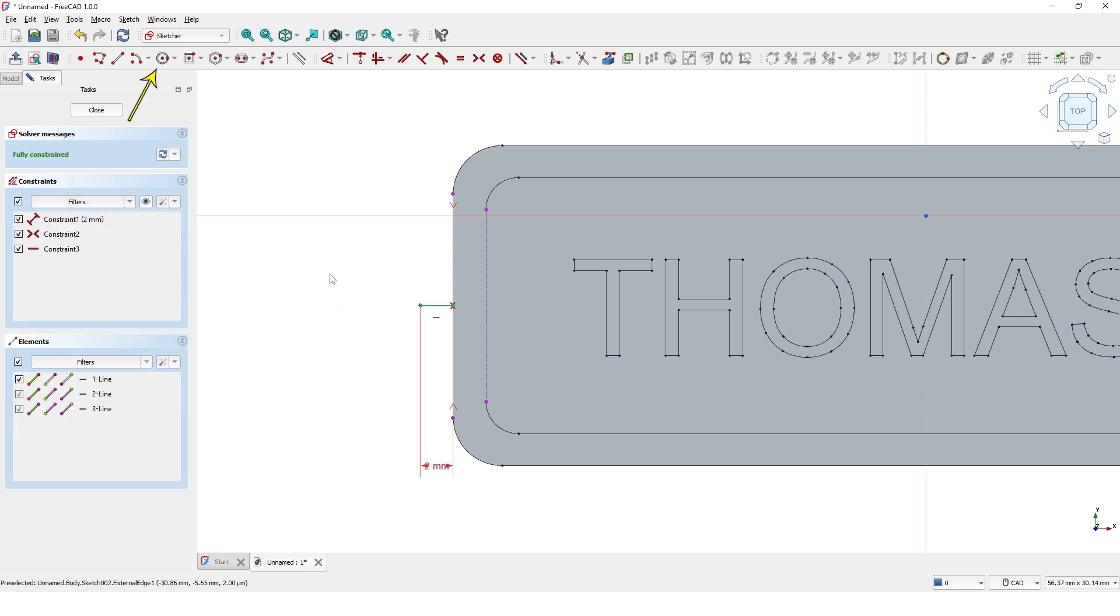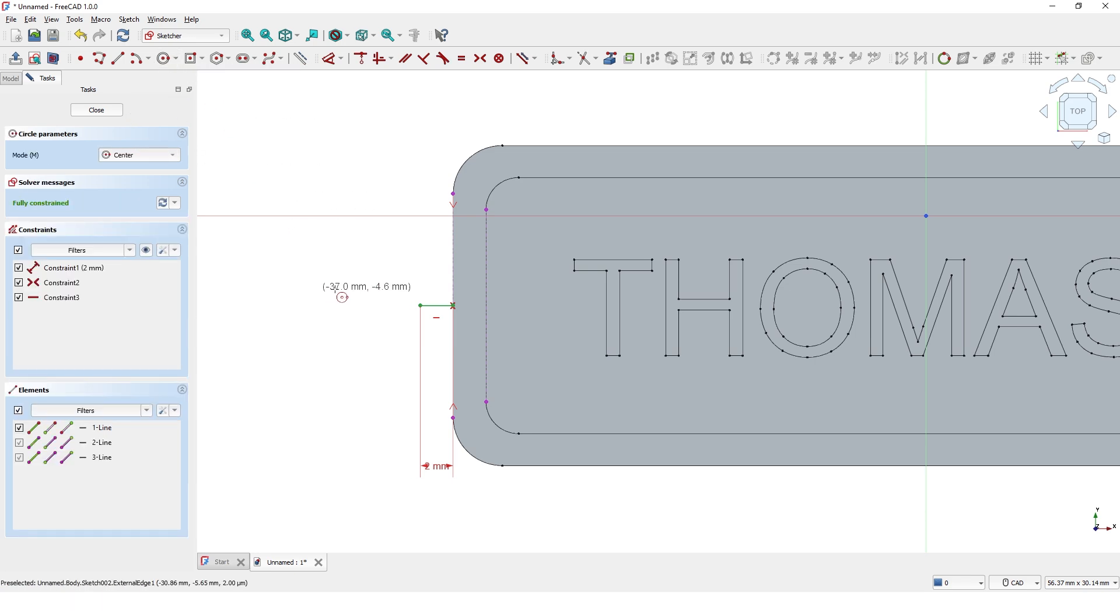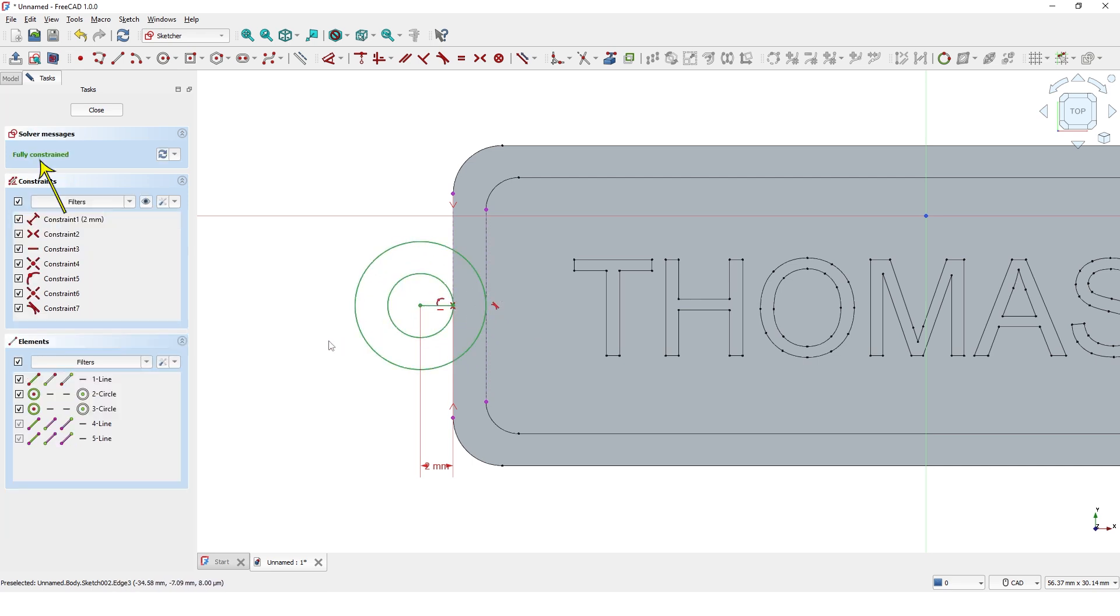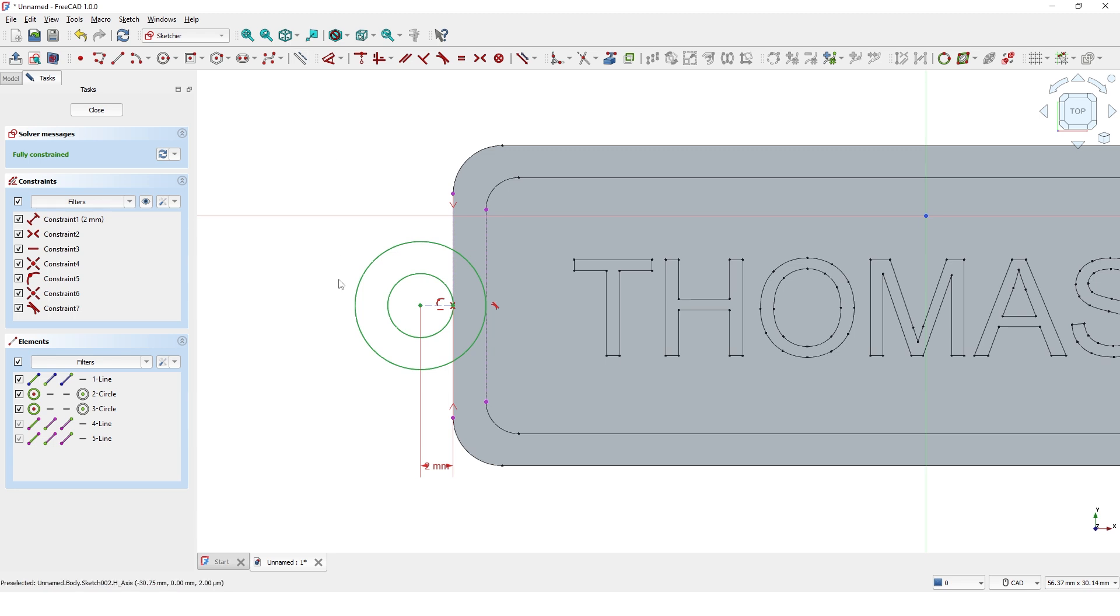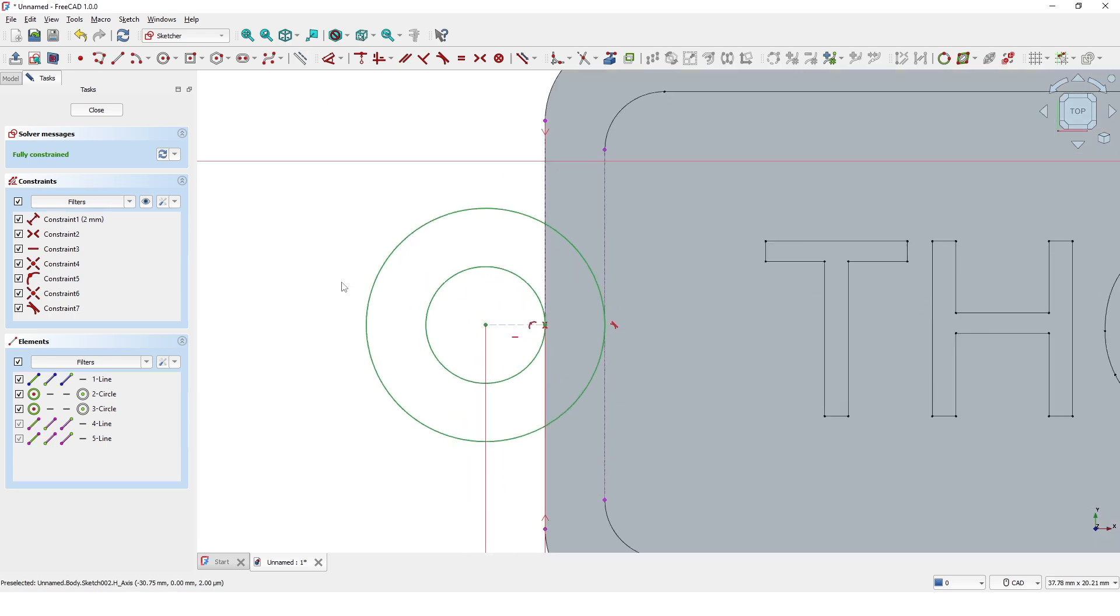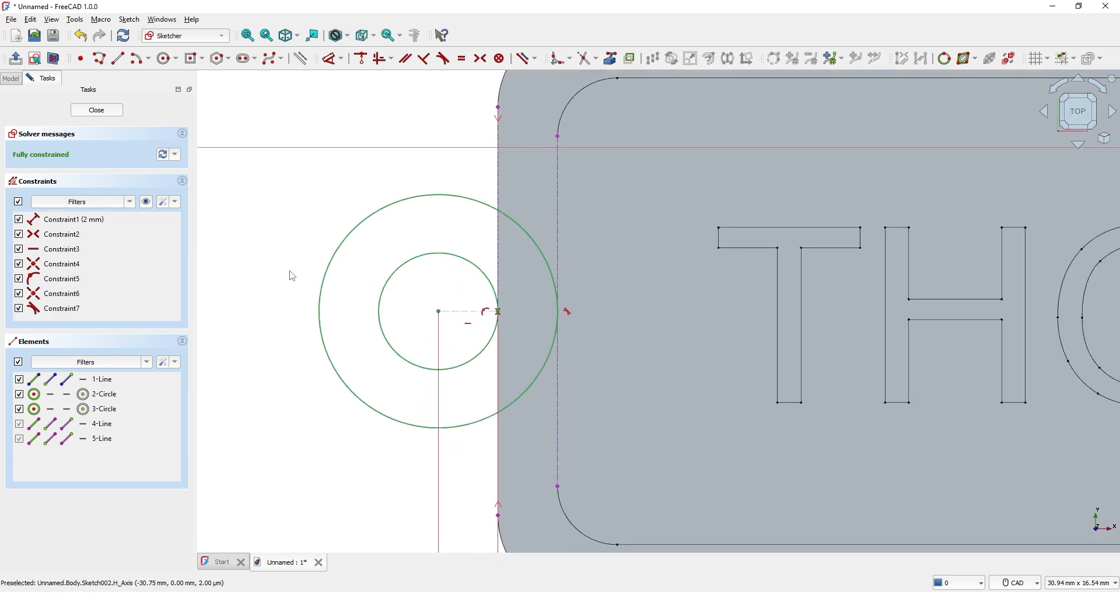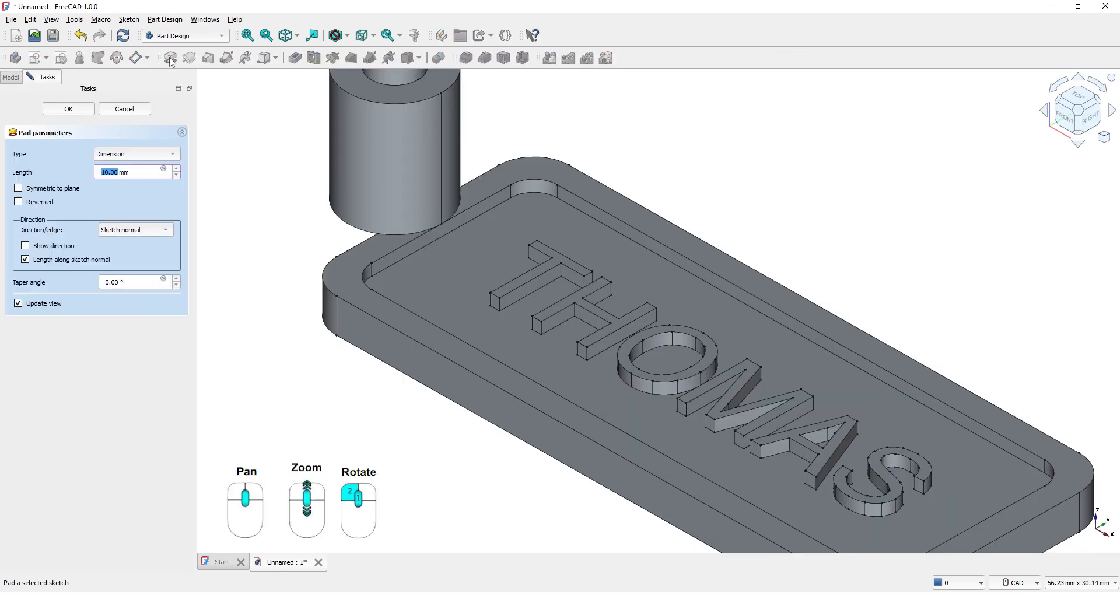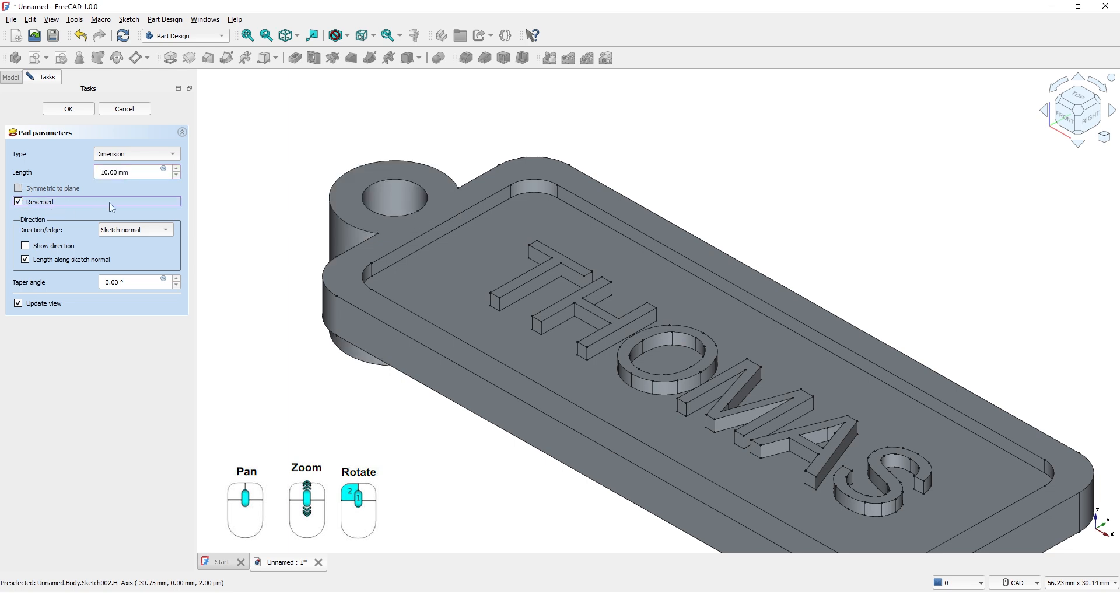Click on Circle command. Draw two circles like this. Make sure it is fully constrained. Pick this line and convert it to construction line. Close the window. Click on Pad tool and check this reversed option. Type 3 for the length. Click OK.